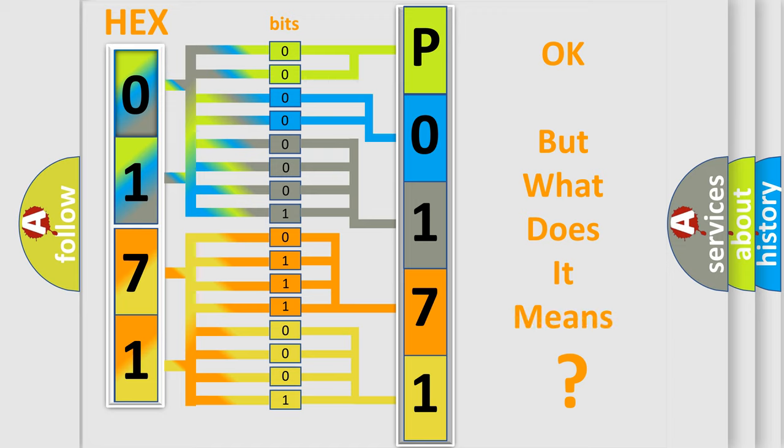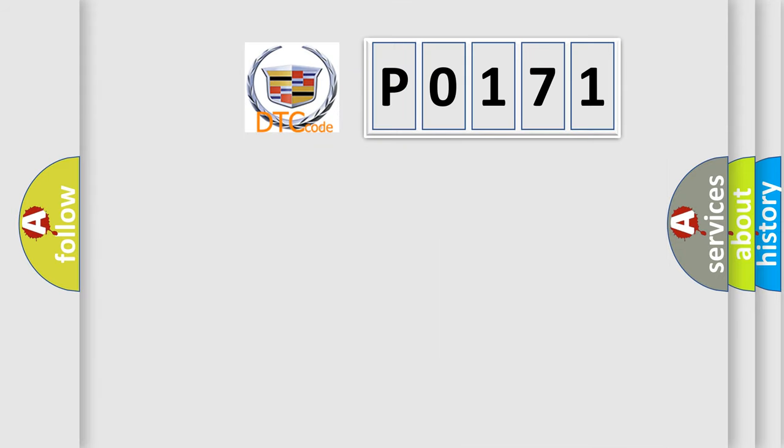We now know in what way the diagnostic tool translates the received information into a more comprehensible format. The number itself does not make sense to us if we cannot assign information about what it actually expresses.